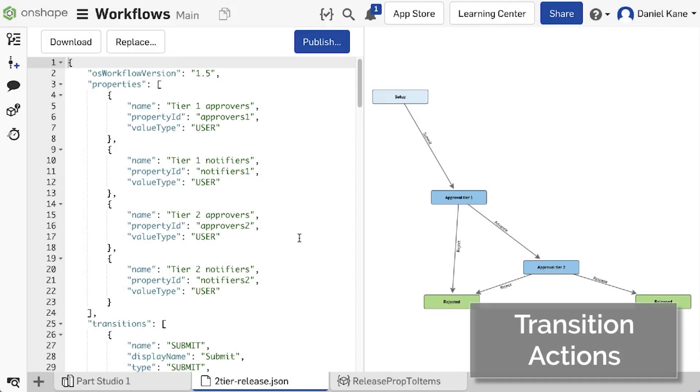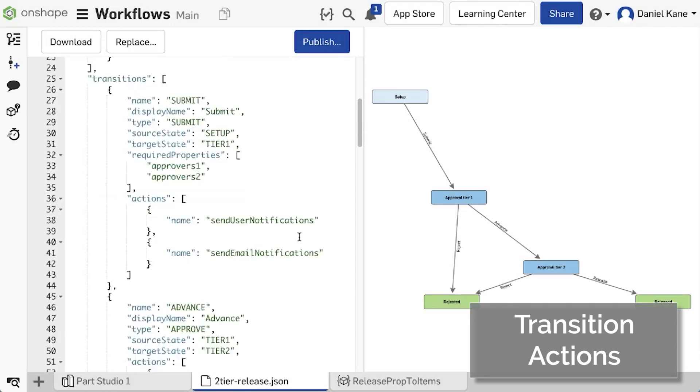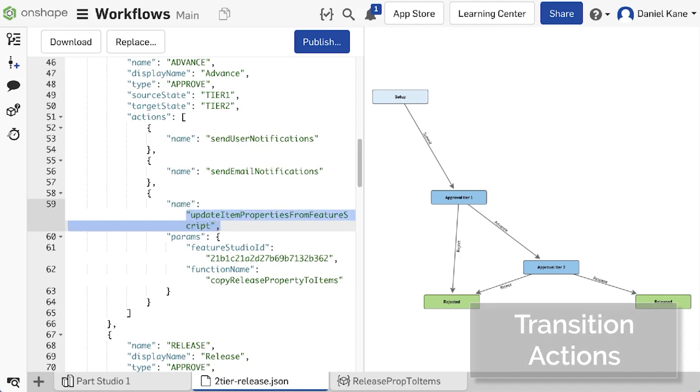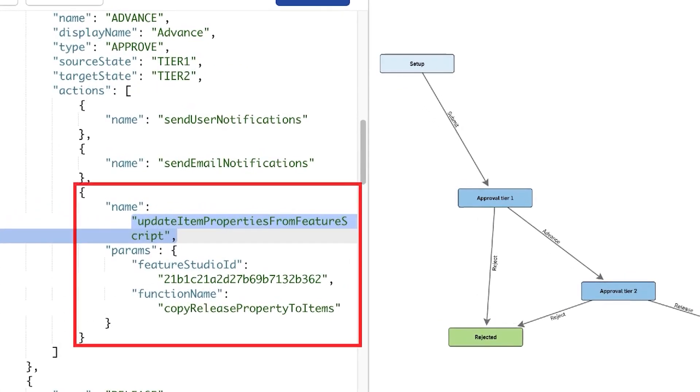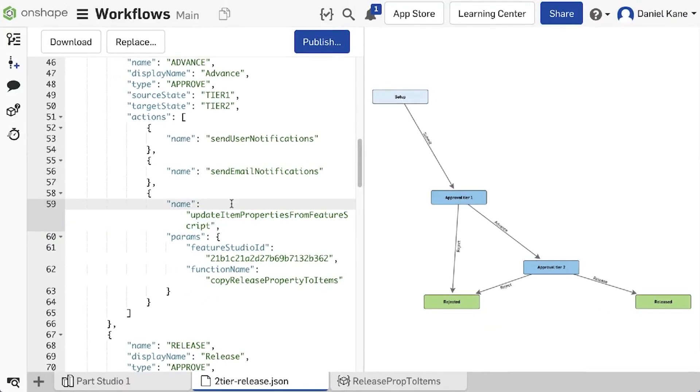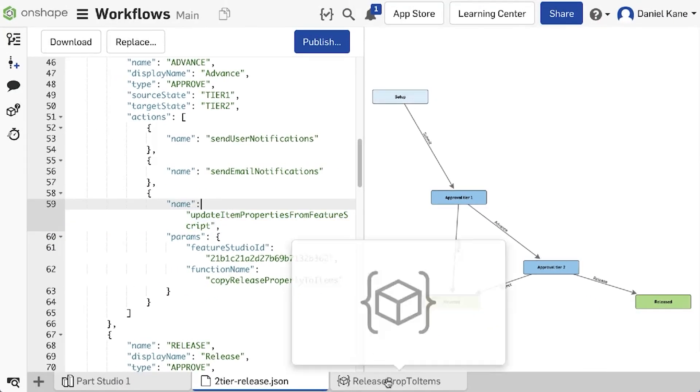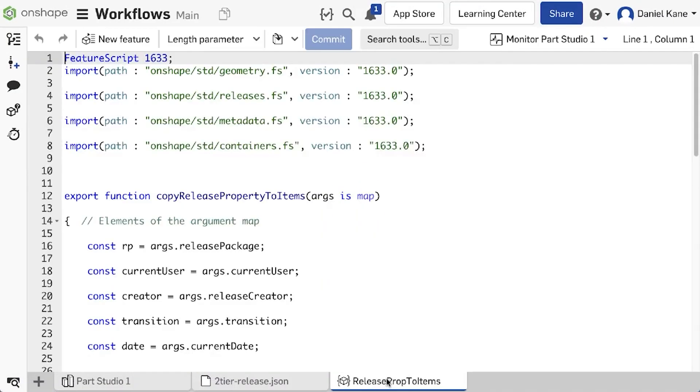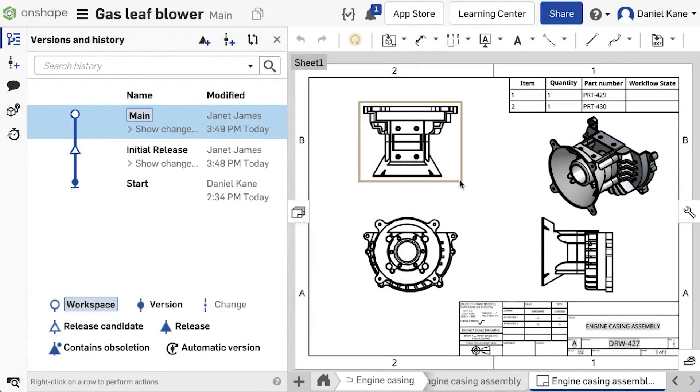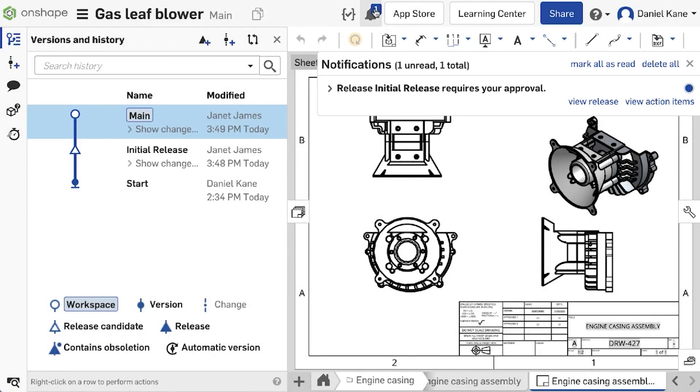With this release, we have added a highly requested enhancement to custom release workflows. Workflow developers now have the ability to reference a FeatureScript function as a transition action. This FeatureScript function can be used to update the properties of release items while they are traveling through the workflow.